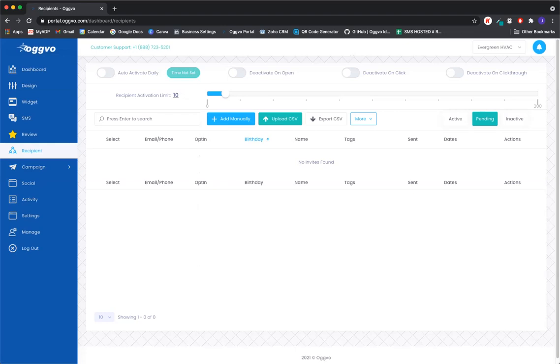Under actions, there will be a green check mark that you can click on. And that will activate that client from the pending list into active.